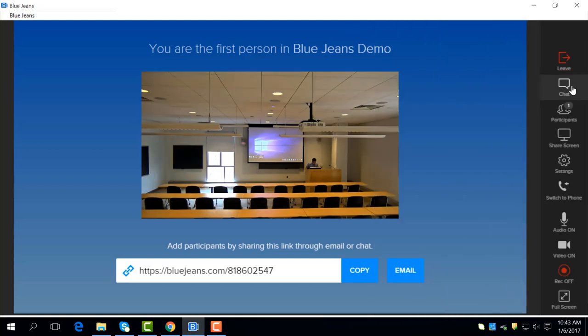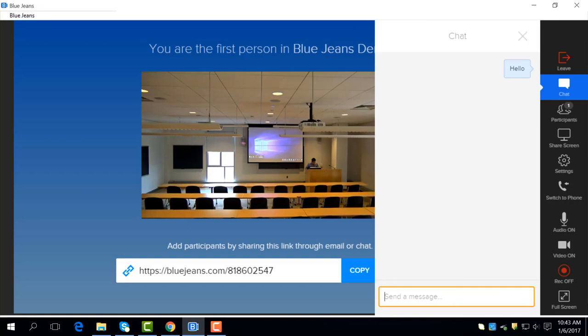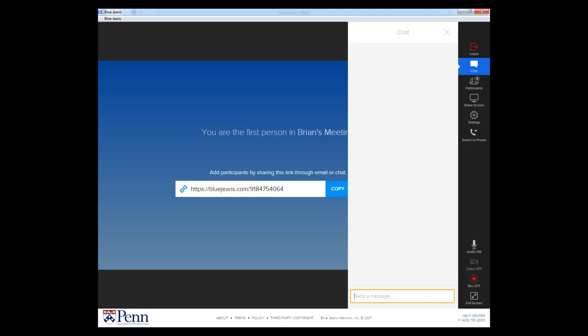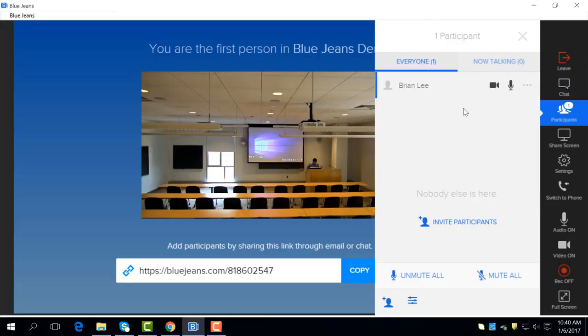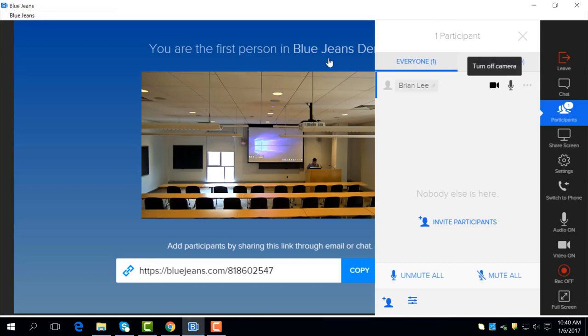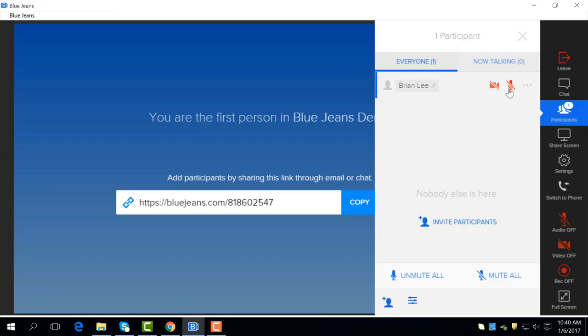Next is chat, which allows the moderator as well as the participants to type messages to each other. Be aware that messages are seen by all participants. There is no way to send a private chat in BlueJeans. The next option is participants. This shows everyone that's in the call. As a moderator, you can control camera and audio for everyone in the call.